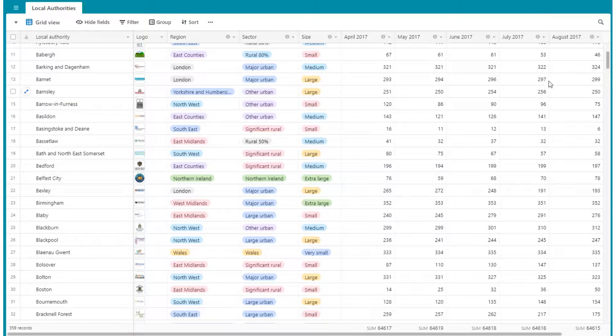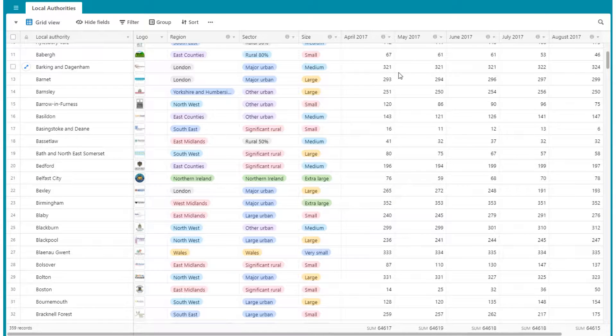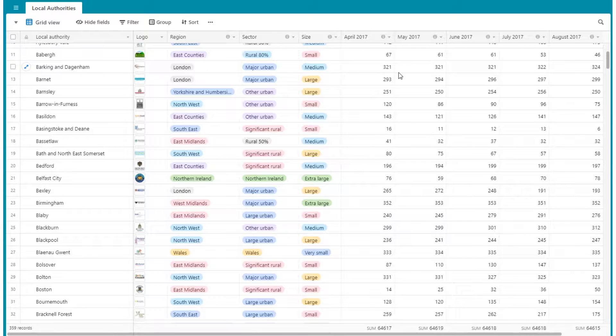National rankings are updated every month and are based on hygiene standards in place at that time.